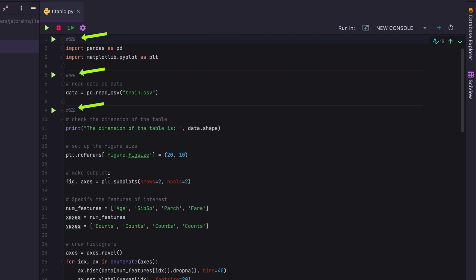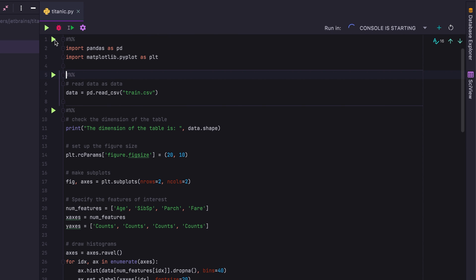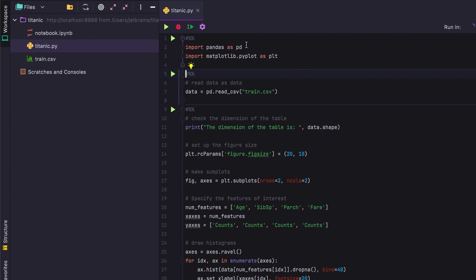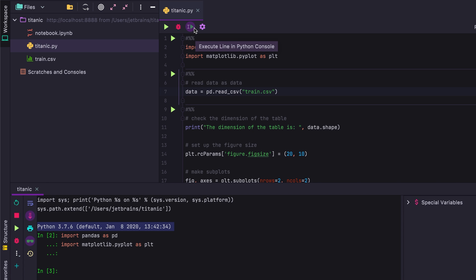These cell dividers allow you to work with parts of your code at a time. And you can see that they have a special icon next to them as well. So we're just going to execute that particular block and we're going to see it show up in the console.